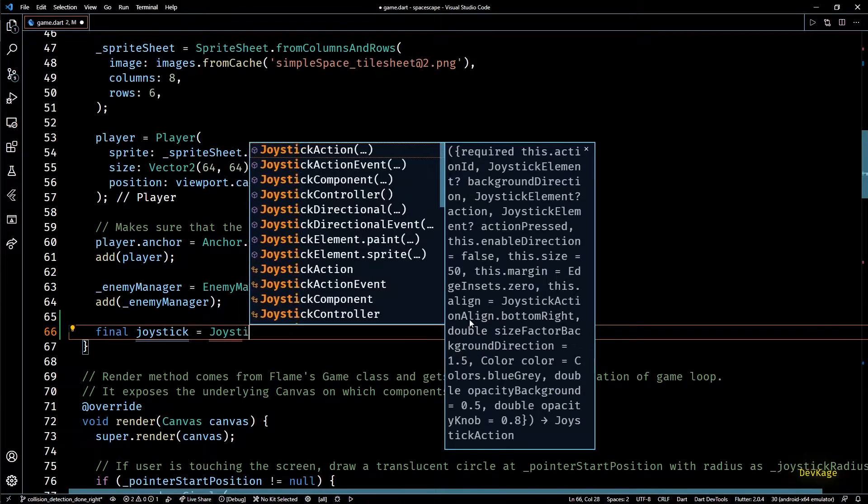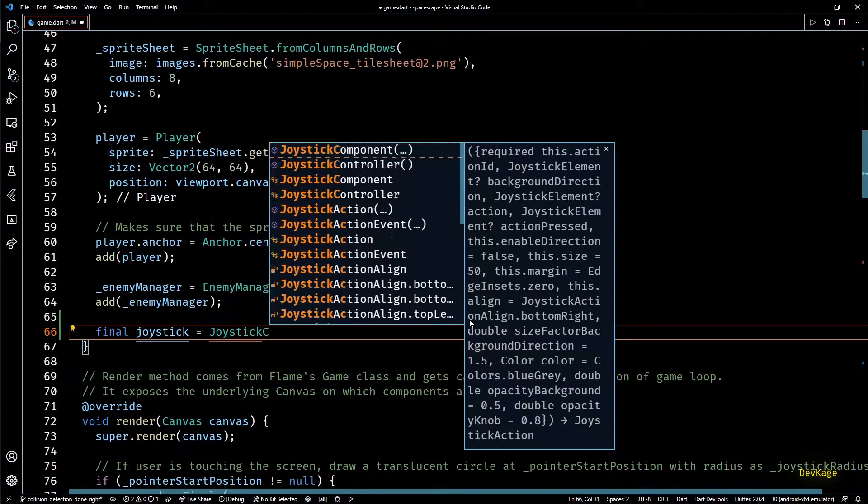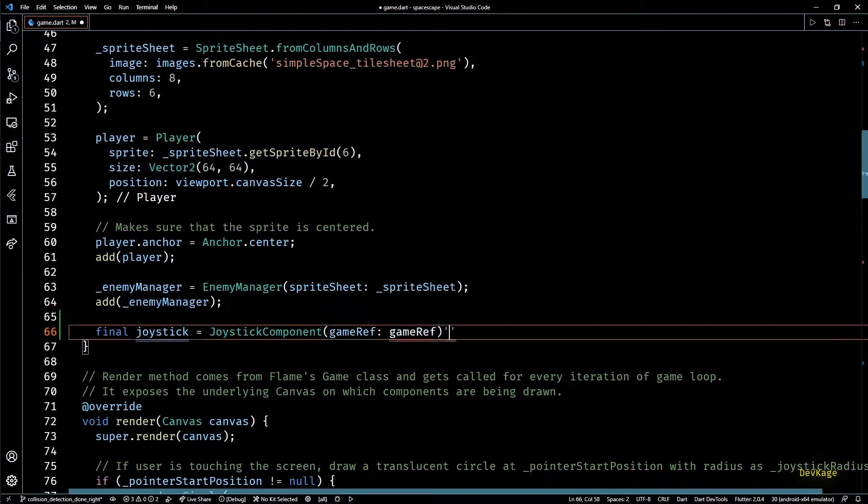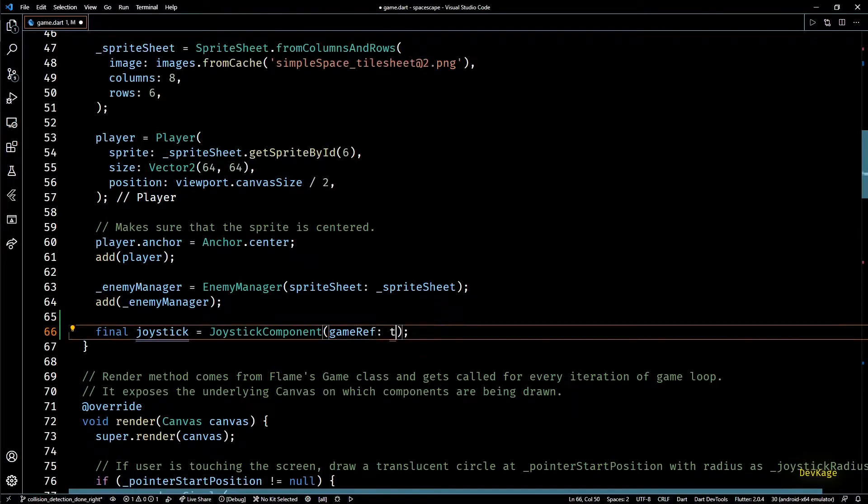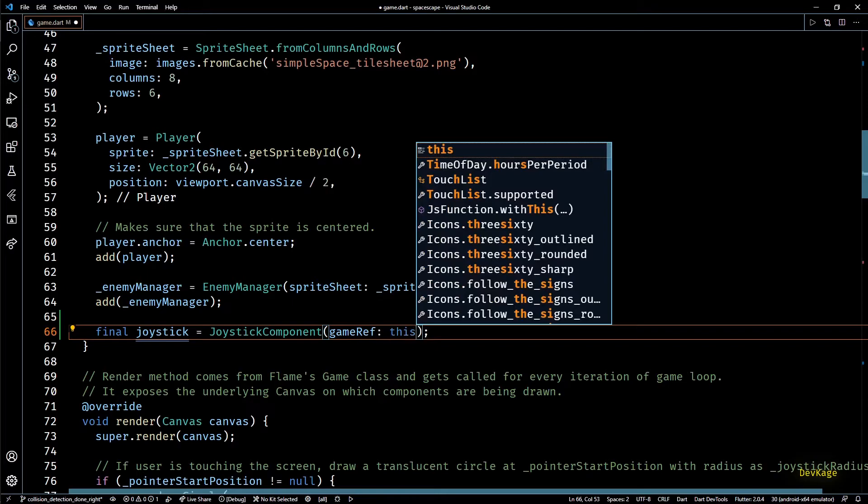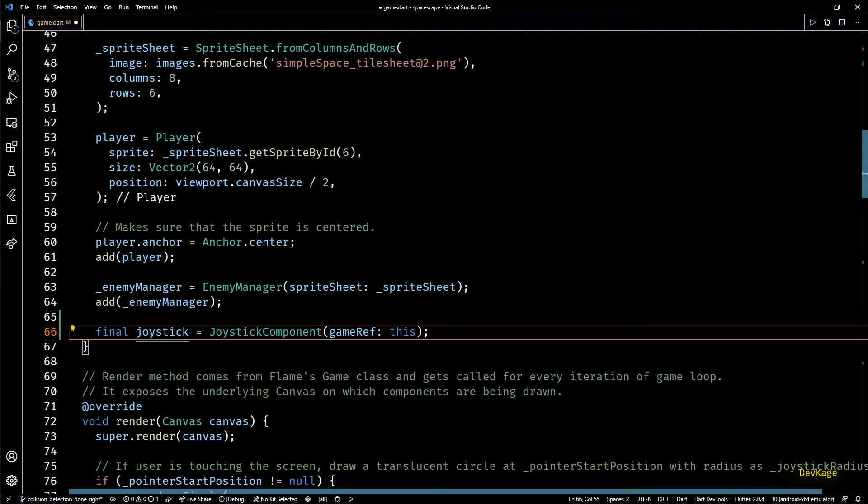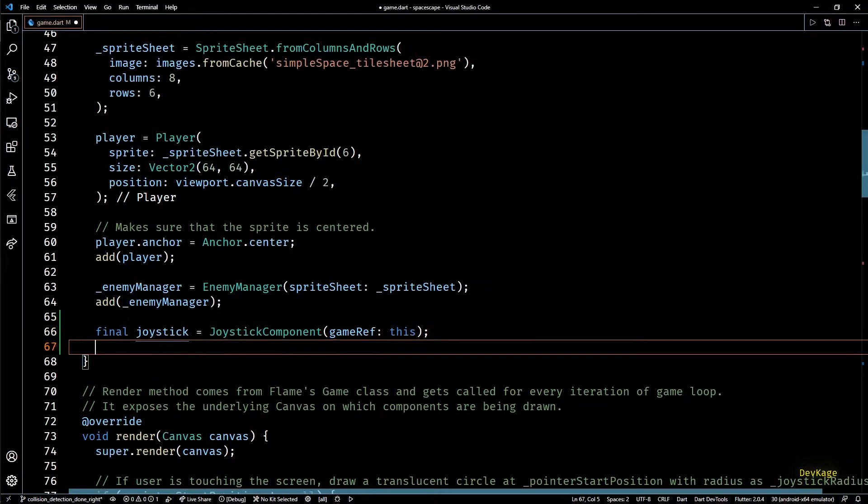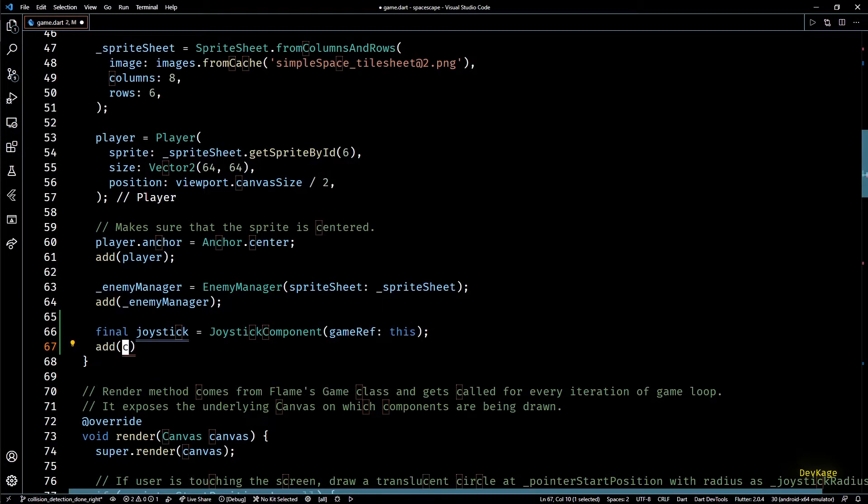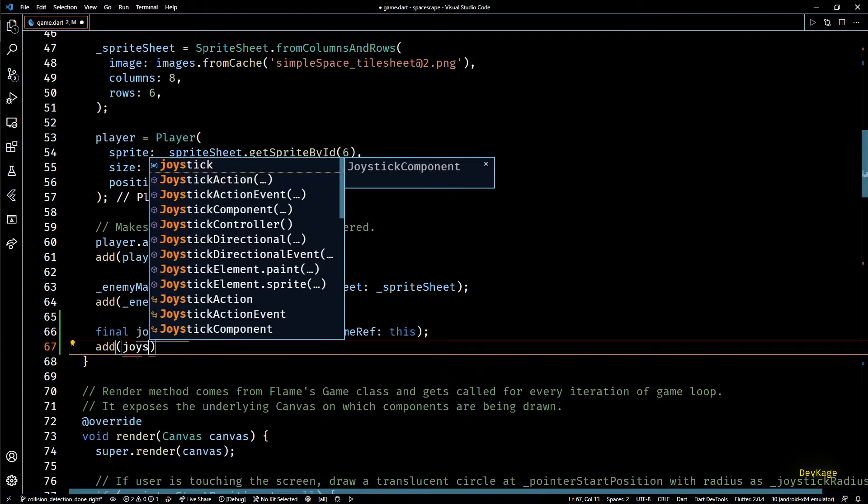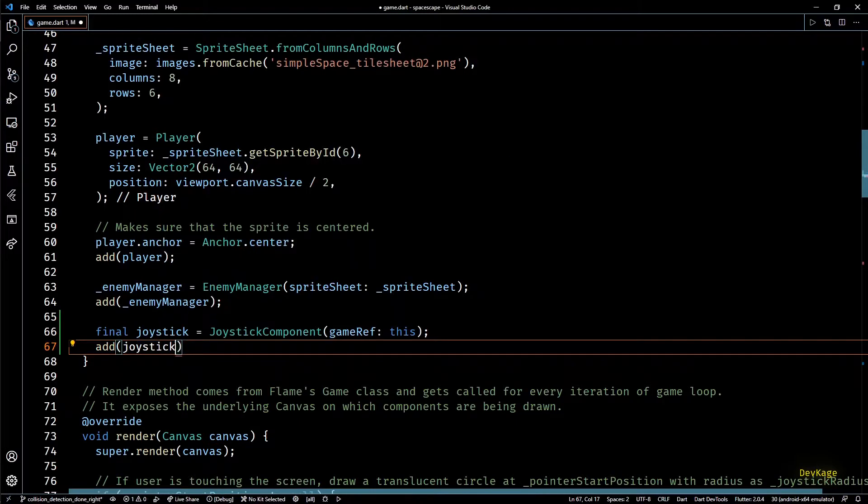So in the on load method of this game class after adding the enemy manager I'll create a new joystick component. This component needs a reference to the parent game instance. In this case this will be 'this'. And after we get the joystick object let's add it to the components list.